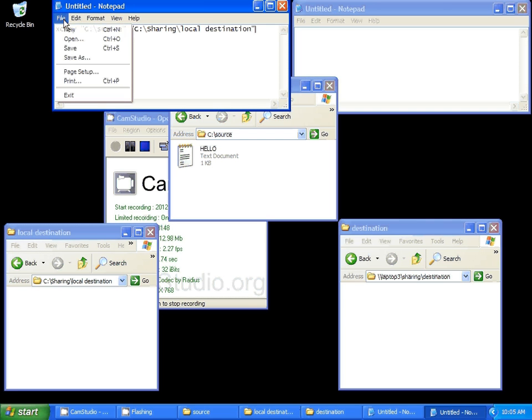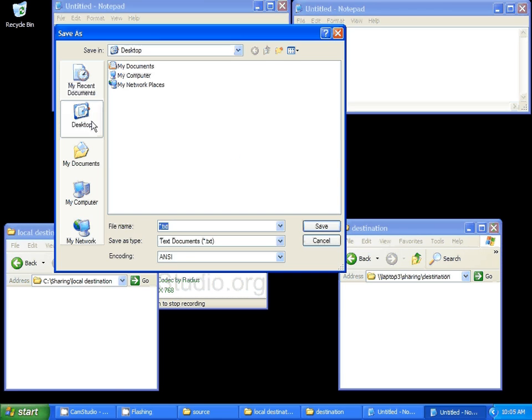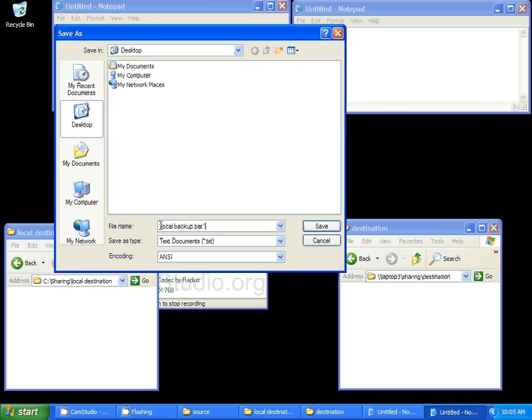So, then, you want to save it. Desktop, we'll call it local backup. Now, you must have .bat, and you must have quotation marks. It's the only way this is going to work. What's highlighted now, you can change to anything you want. It does not matter. But the quotation marks and the .bat must be there.